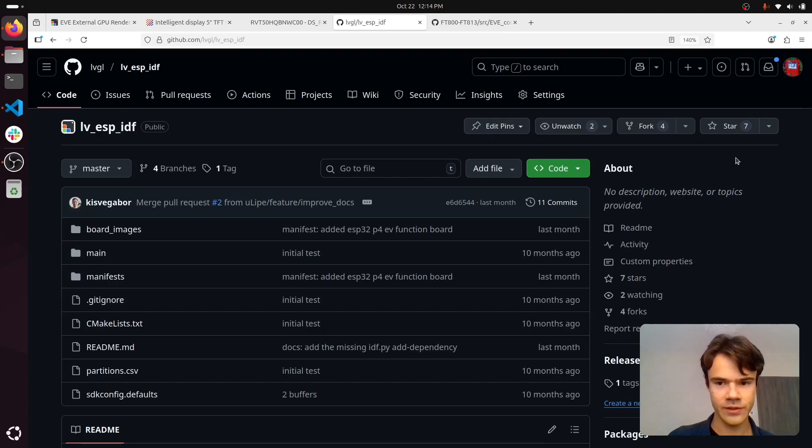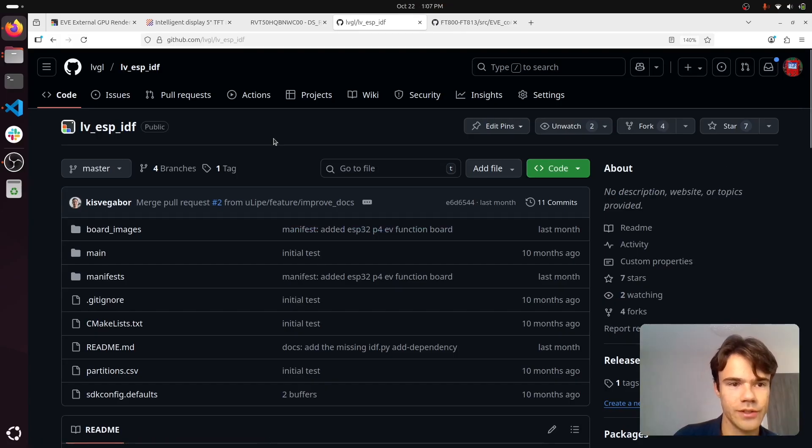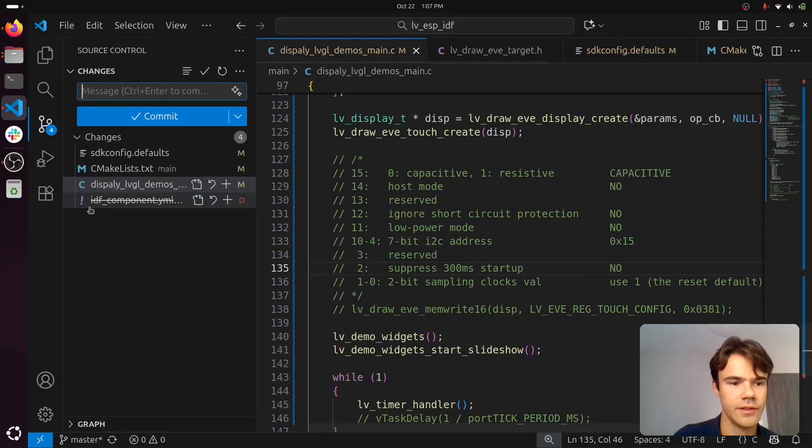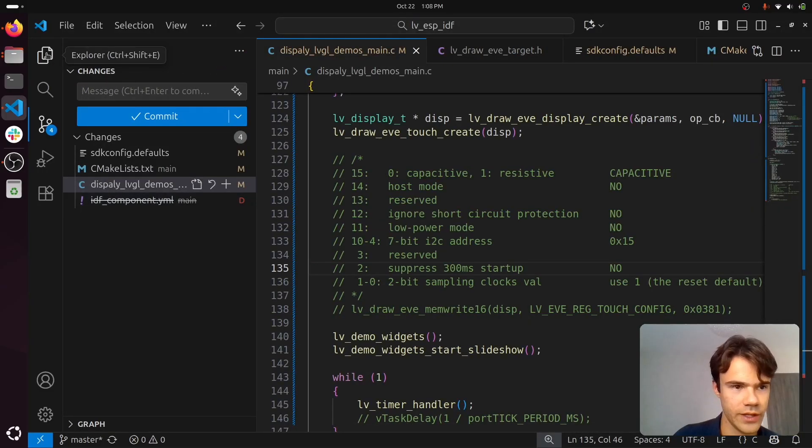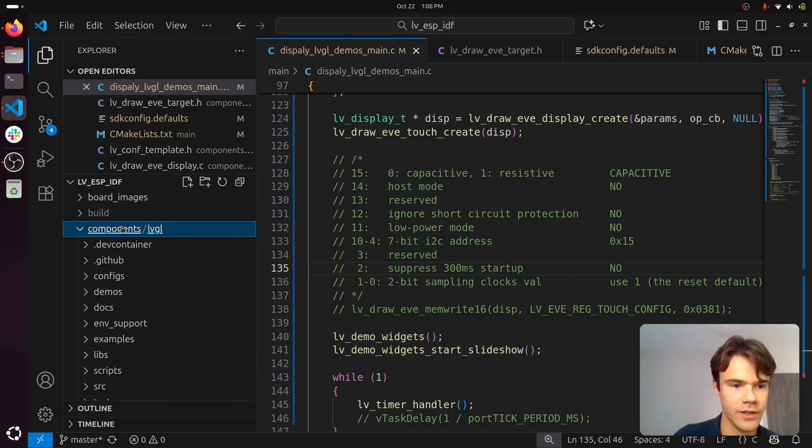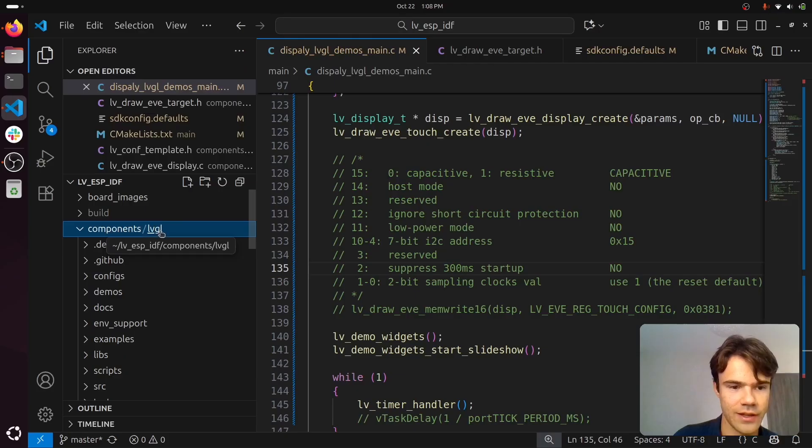The first thing I do is clone LVESPIDF, and then I delete this idf_component.yaml so that we can use our own version of LVGL here. I create this components directory and then clone LVGL into it.